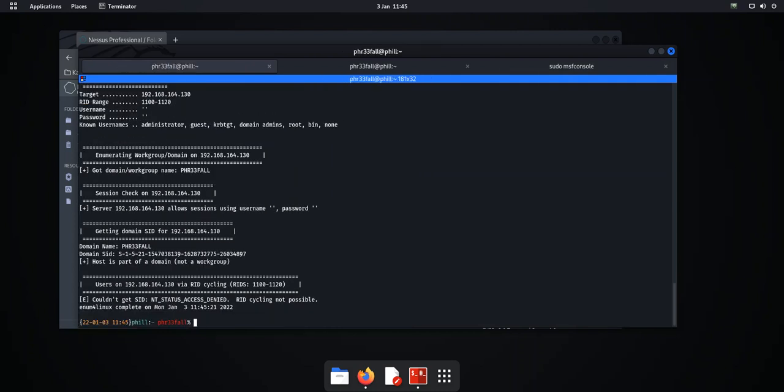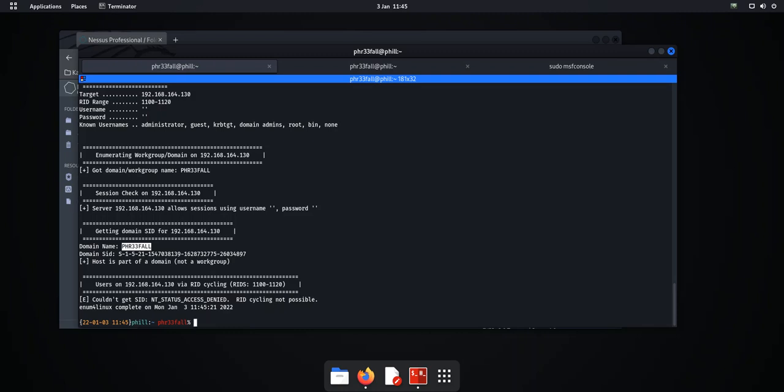Now with a better look, if we run enum4linux again. There we go, okay, access denied, recycling not possible. We do still have the domain name, that's, you know, that could be sought pretty easily, that's not a big deal. But what we're saying here is it's now not enabling us to get them usernames. So that's now made this vulnerability or rendered it useless.